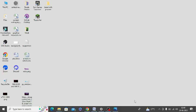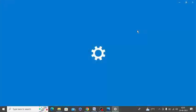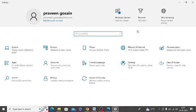First of all, make sure to set your network as private. Simply press Windows and I button, then click on Network and Internet.